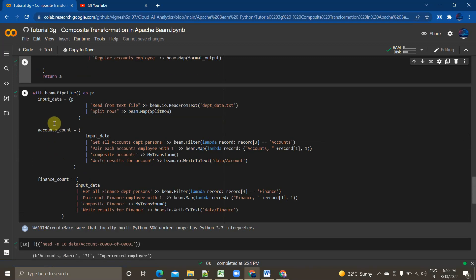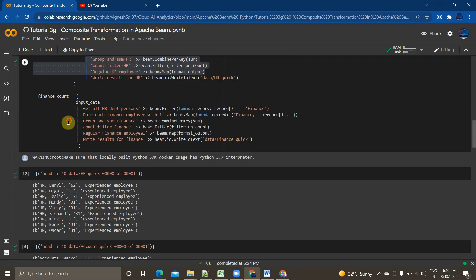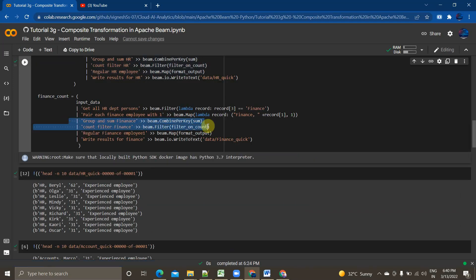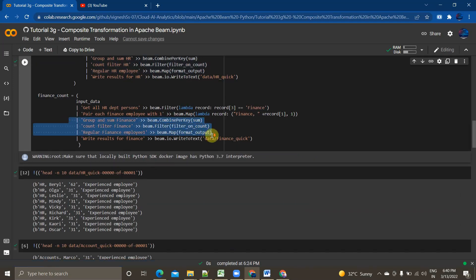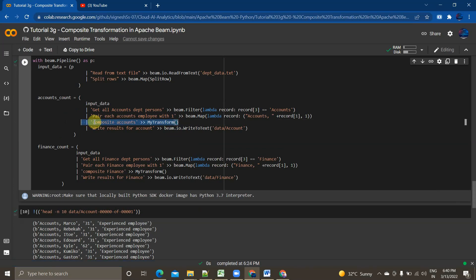The same thing I'm now implementing using a composite transform. I'm reading the data, splitting on comma, and filtering on accounts and finance. Instead of repeating those three lines — group, combine per key, beam filter, map, format count — I'm placing them into my_transform, which inherits the PTransform class. I then just call my_transform for each PCollection and write the output.